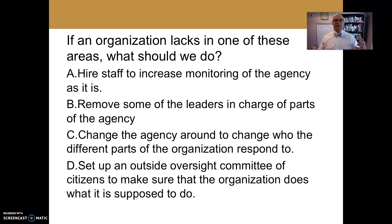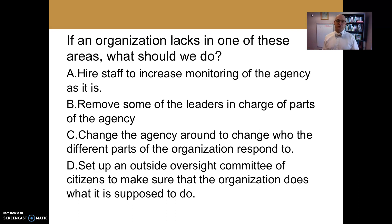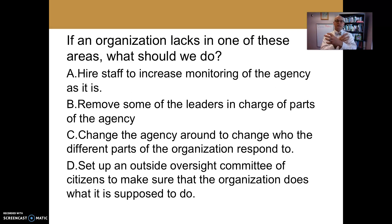If we have an organization that lacks neutrally competent bureaucrats, skilled executive leadership, or representativeness and becomes unaccountable, how do we fix it? Do we hire new staff to increase monitoring? Do we remove leaders in charge of parts of the agency? Do we reorganize it so different parts respond to different portions of the organization? Or do we set up an outside oversight committee? If you think about police forces, we might remove staff, hold more city council meetings, or establish a police oversight board from interested citizens.